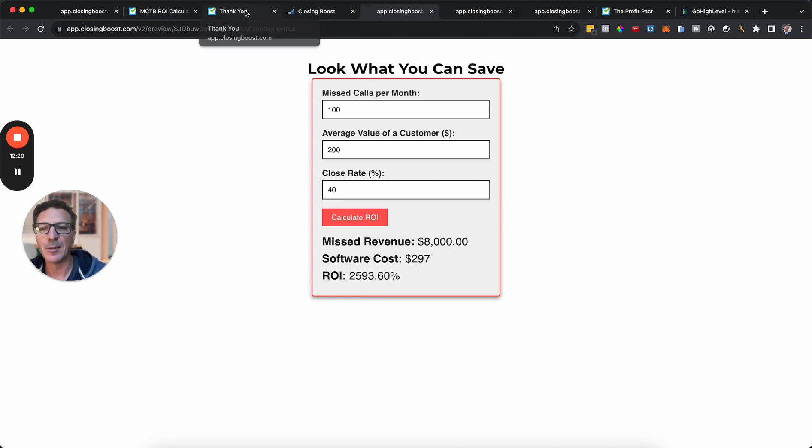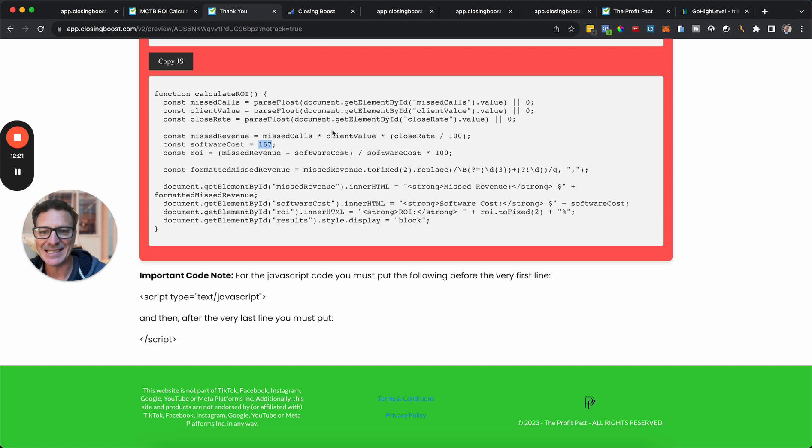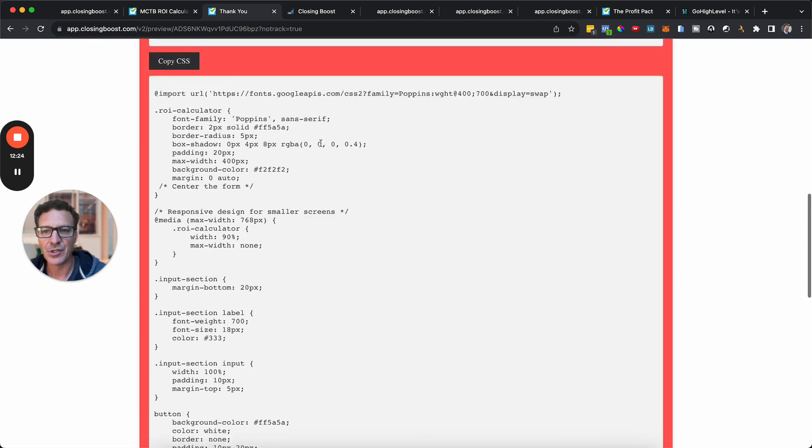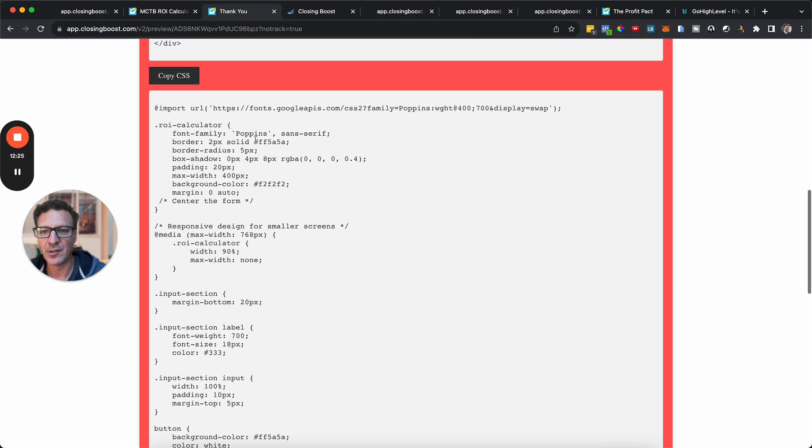We'll preview it again. And while that previews, our numbers were 100, 240, so we're going to go 100, 240, calculate the ROI. Look, here we go. Missed Revenue, 297. And look, our ROI is now much less. Before it was 4690, and now it's 2594. But still, massive, massive savings. So we can do all of that. Now, let's say we want to change a color.